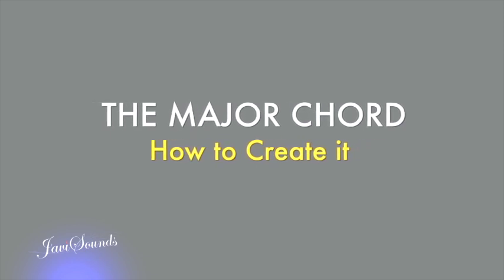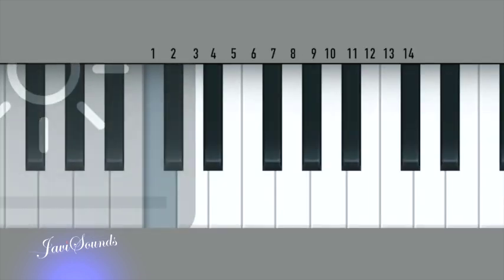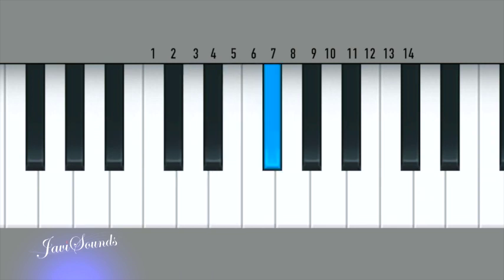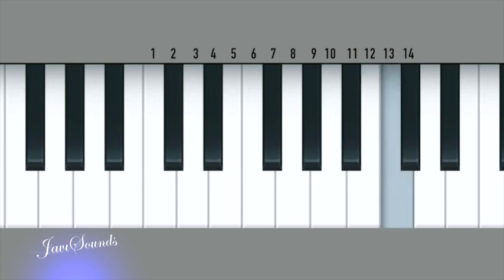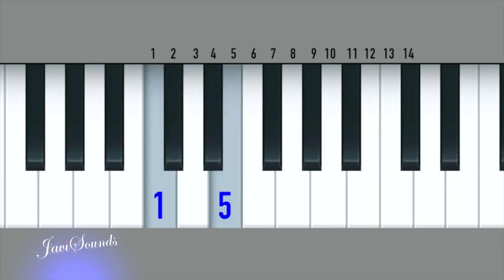The first chord we're going to look at is called the major chord. How do you form the major chord? We are going to count the keys: one, two, three, four, five, six, seven, eight, nine, ten, eleven, twelve, thirteen, fourteen, and so on. But we only want key number one, key number five, and key number eight. If we are starting from here, this becomes number one, two, three, four, five is here, six, seven, eight.